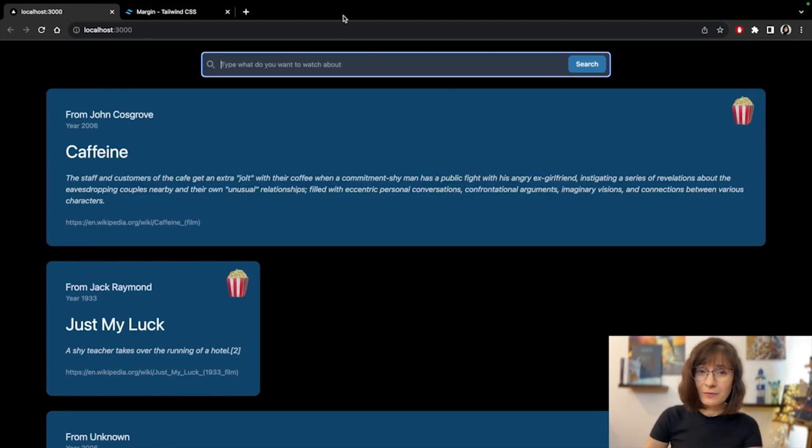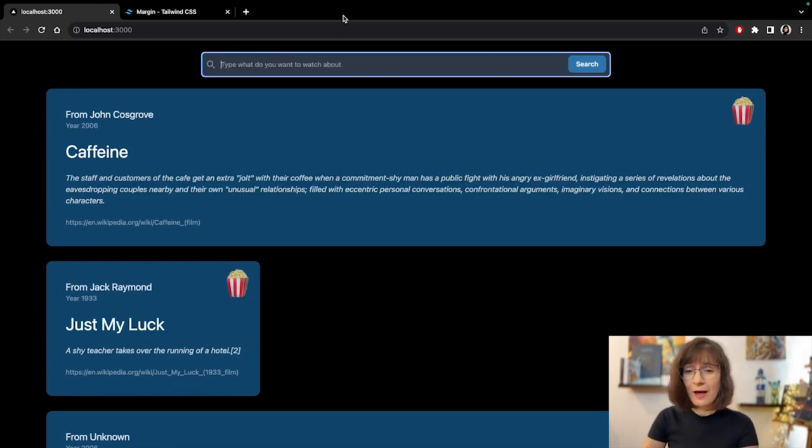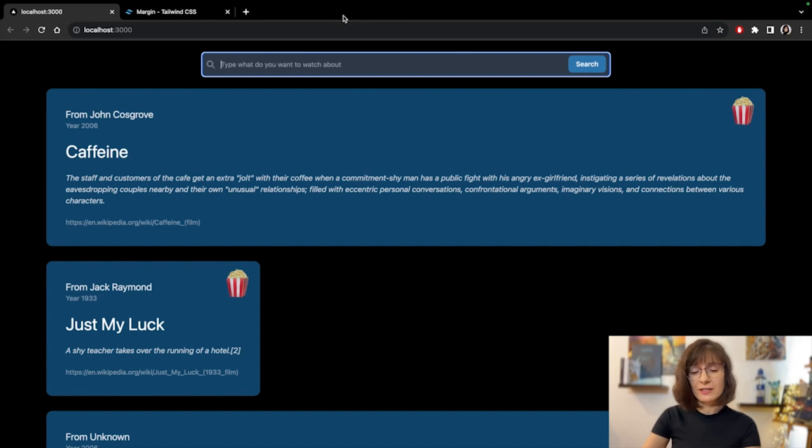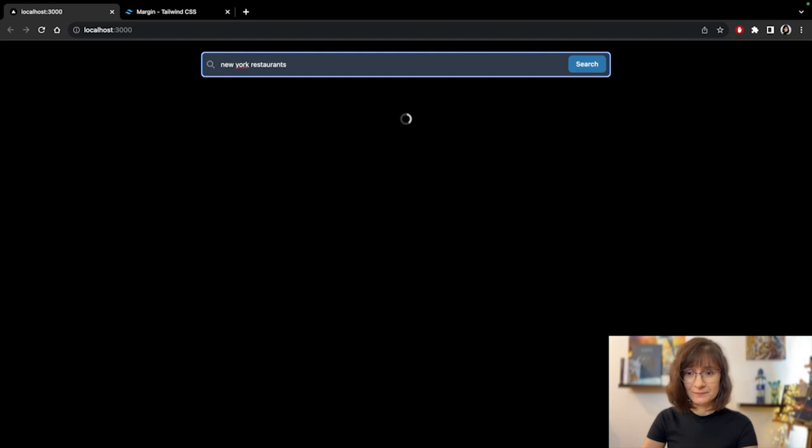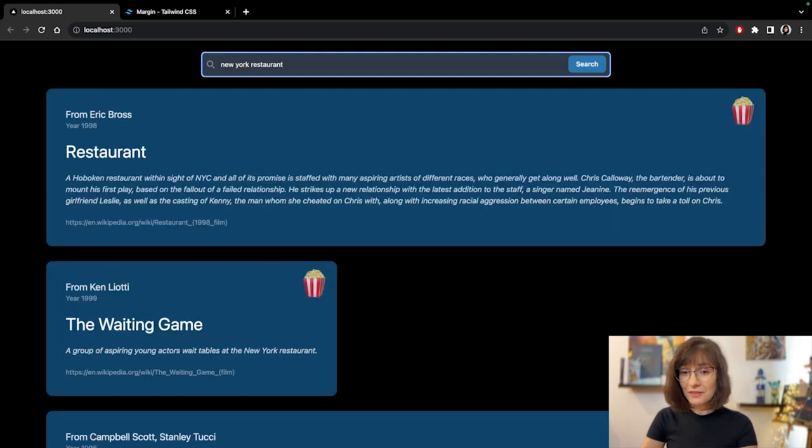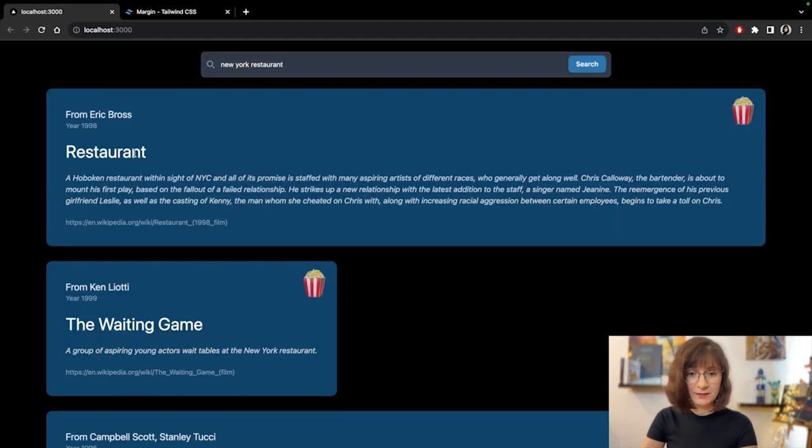Since the query with the coffee didn't work that well, let's look for restaurants. And let's look for New York restaurants. So in the first suggestion, we have the title of the restaurant,